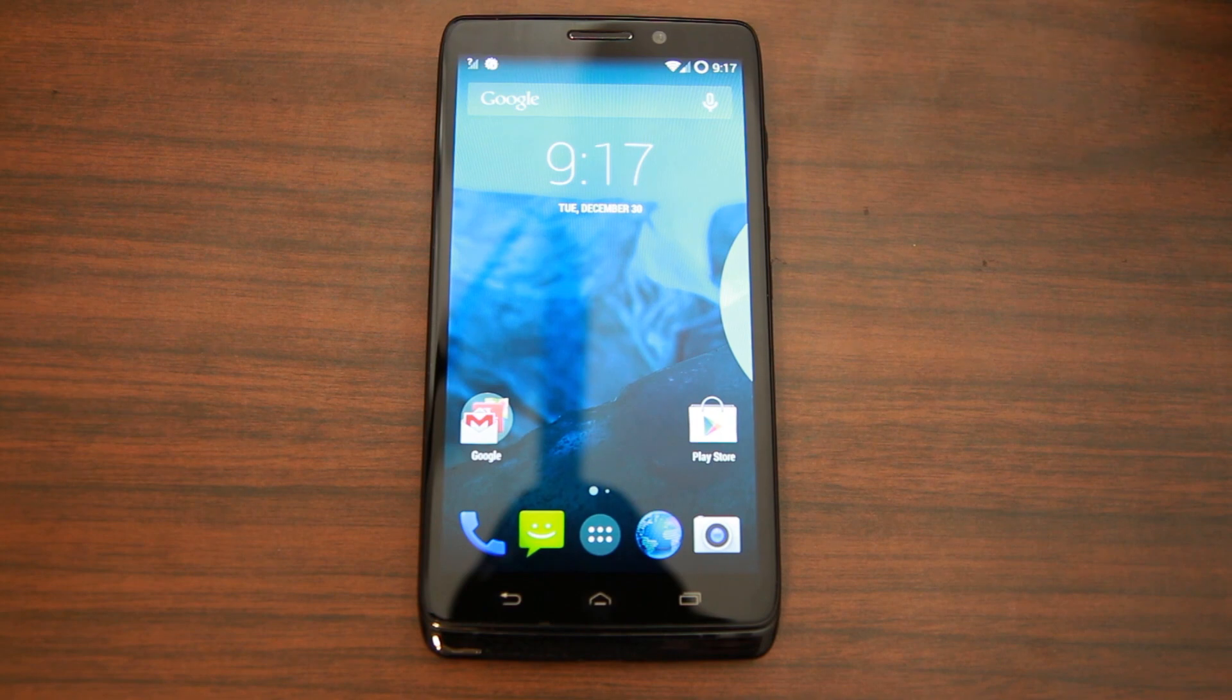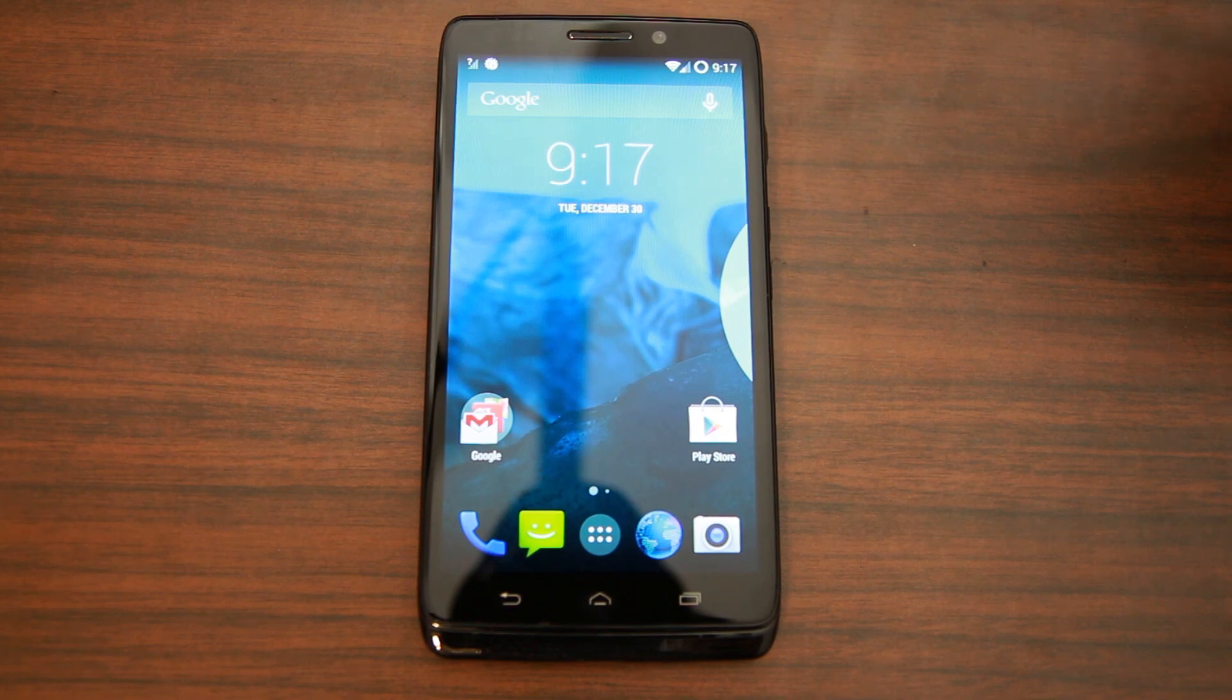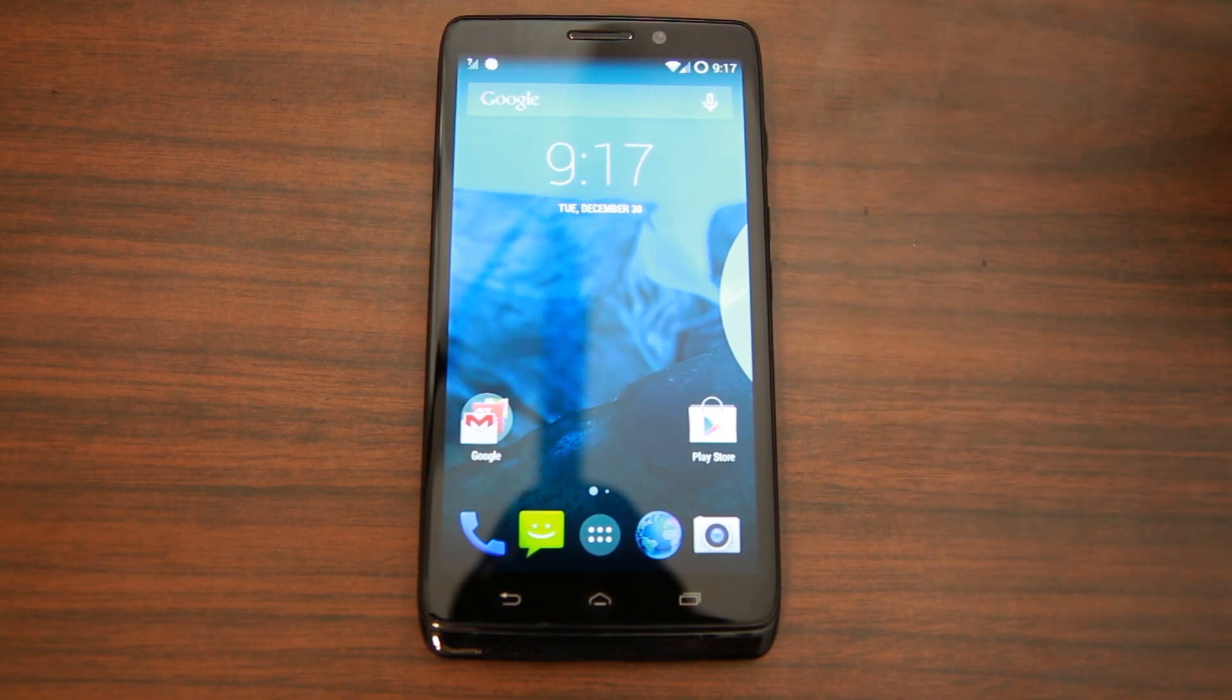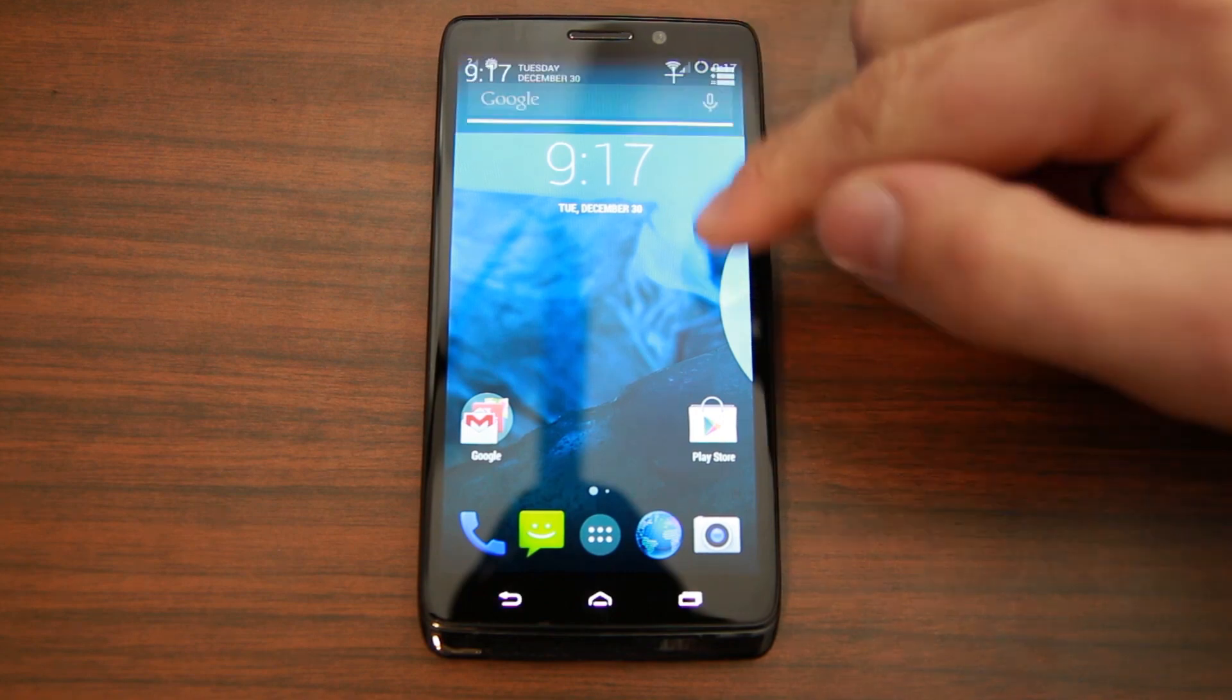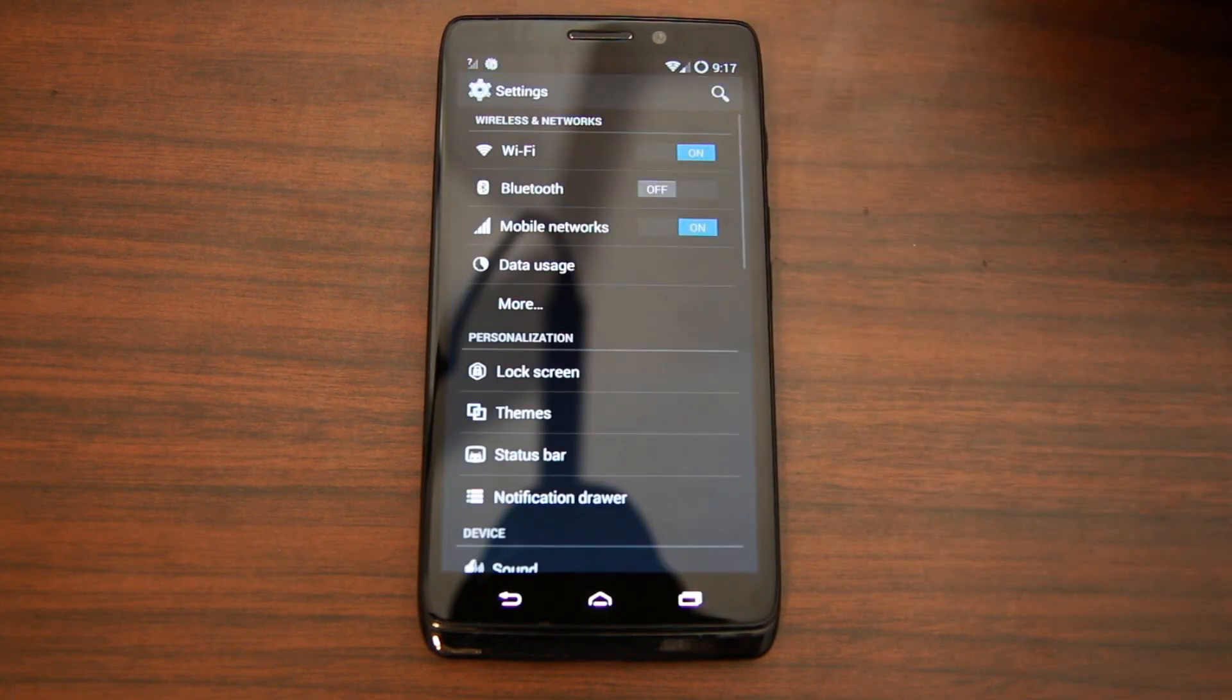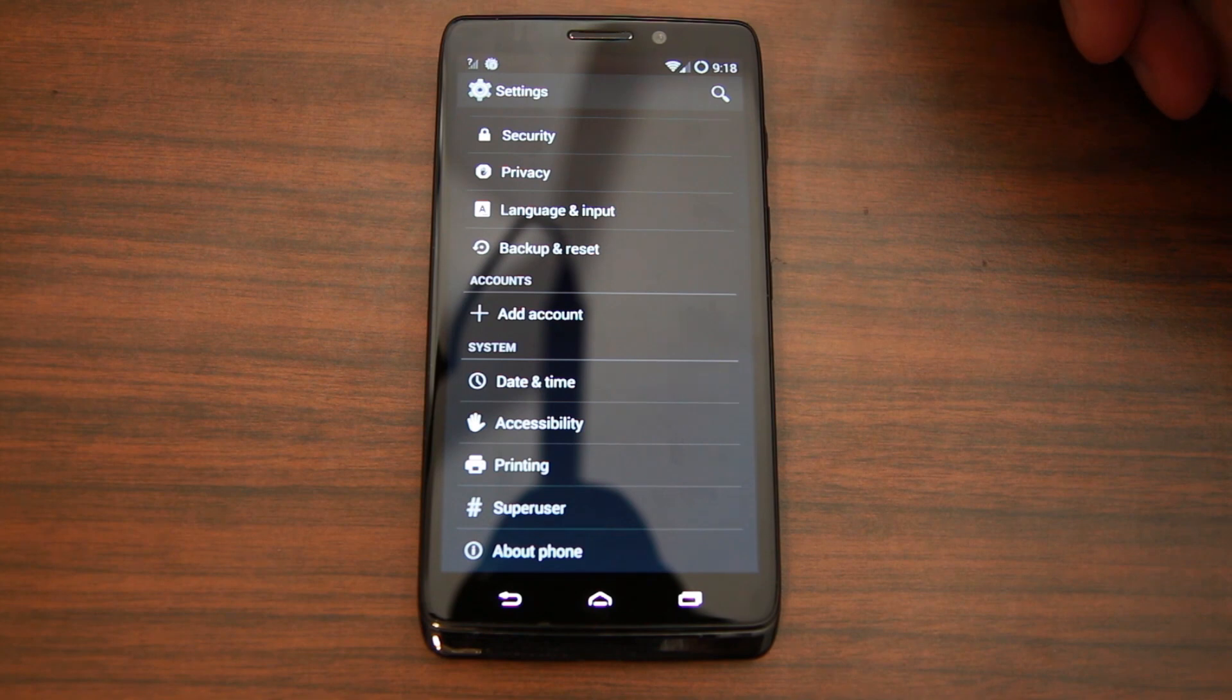How's it going guys, it's Root Junkie here. If you were one of the few that were able to unlock the bootloader on your Motorola Droid Ultra, this device right here you see in front of you, then I'm going to show you how to install CyanogenMod 11 on your Droid Ultra.